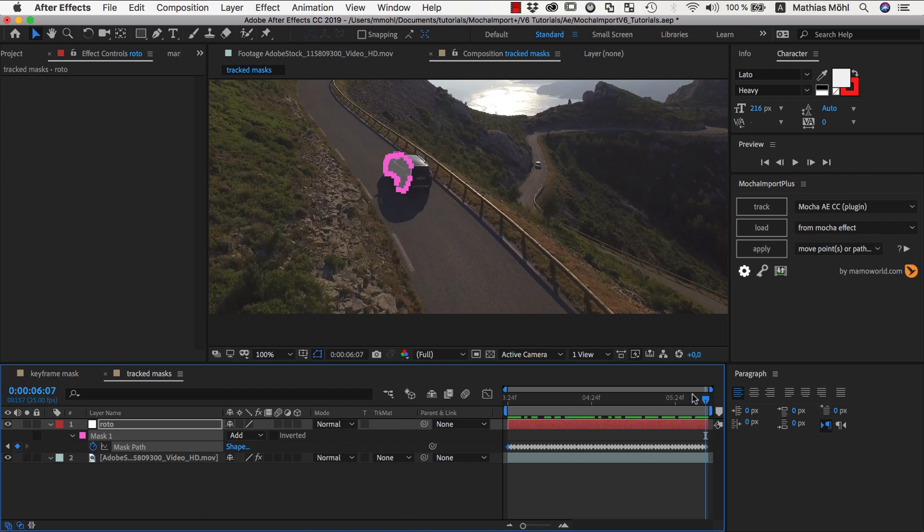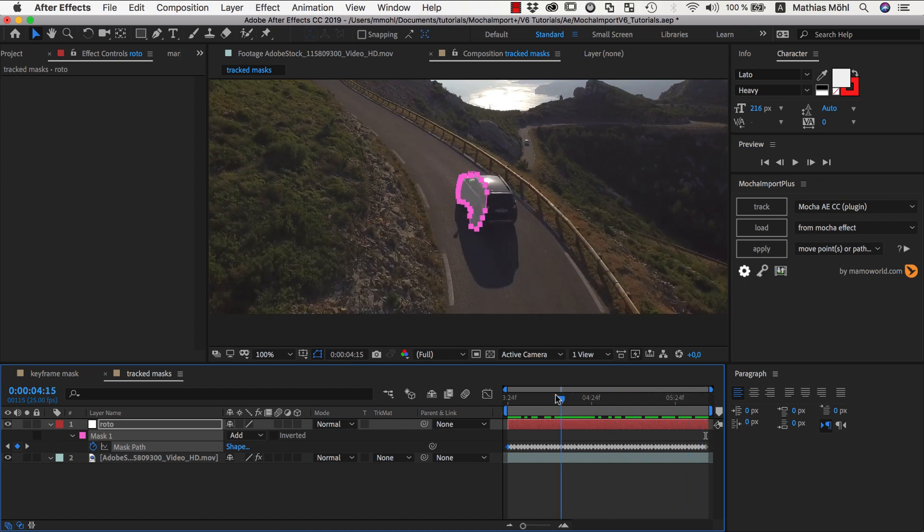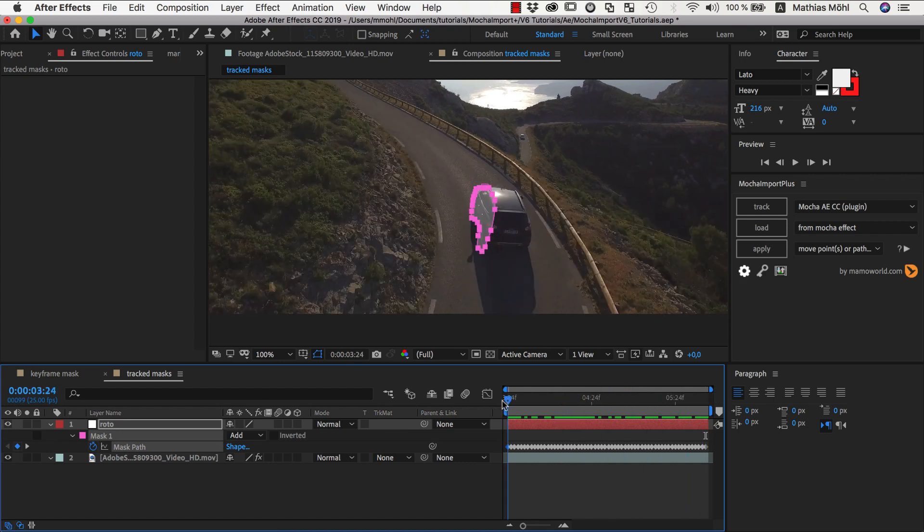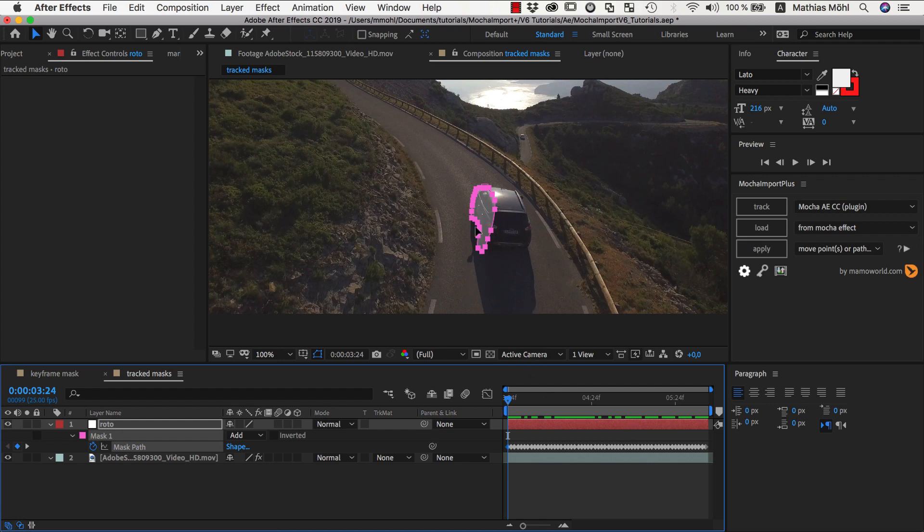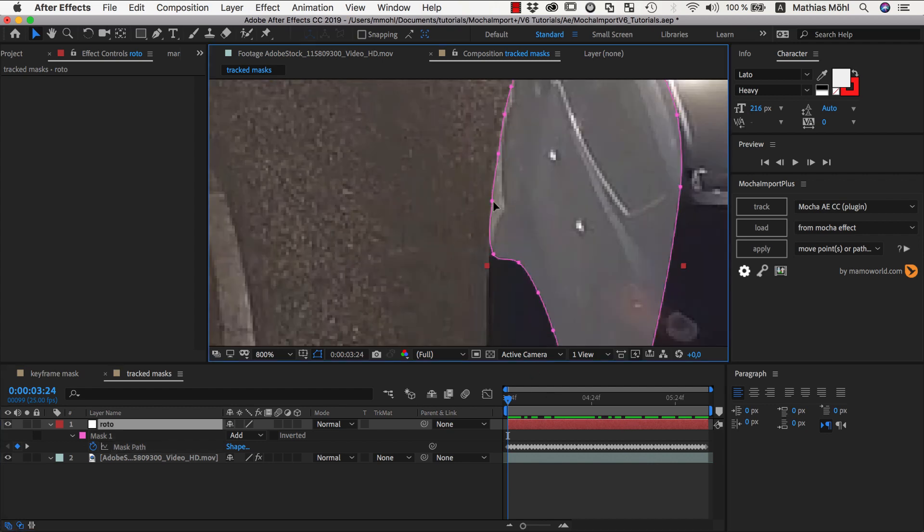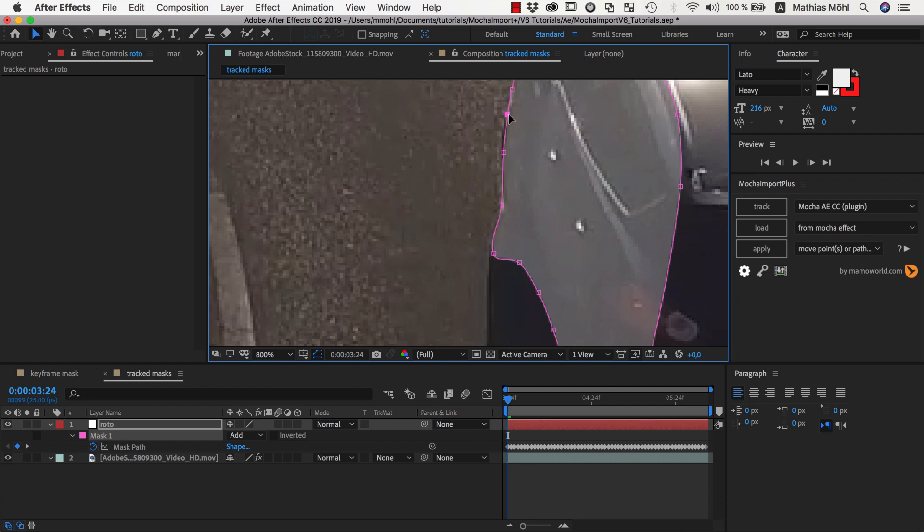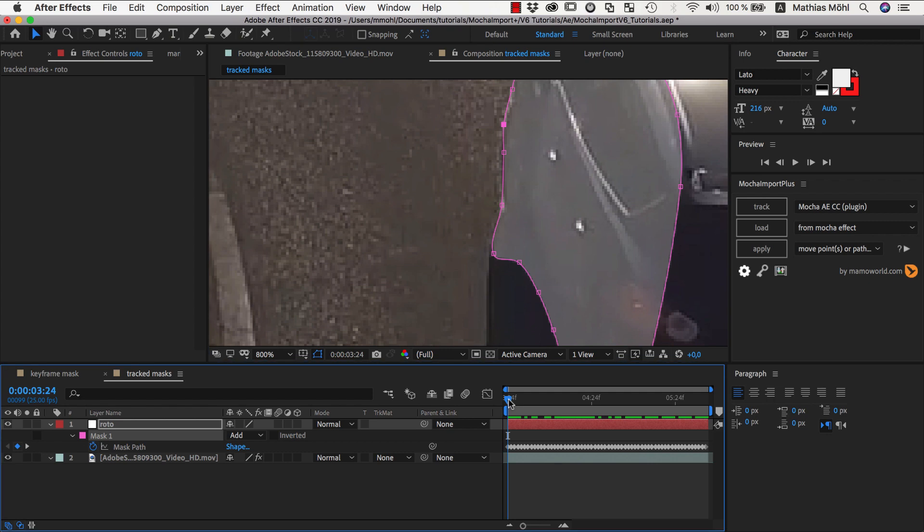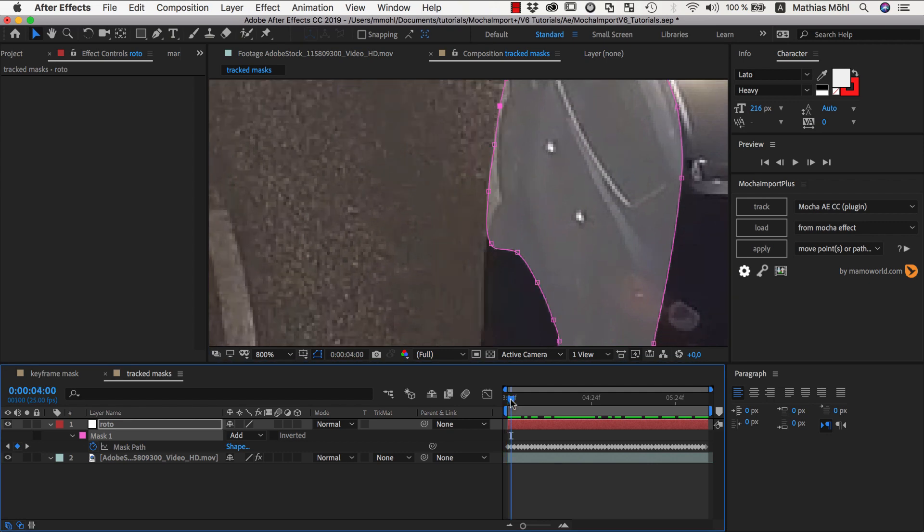The keyframes have the advantage that they can calculate faster than an expression, but they have one limitation. It is almost impossible to adjust the mask shape now. Here for example, the mask is not 100% accurate, but if we change it, it is only changed at the current keyframe, and we would need to change all other keyframes manually as well.